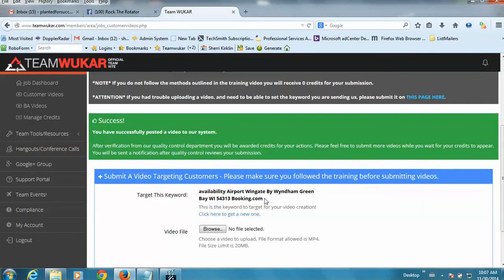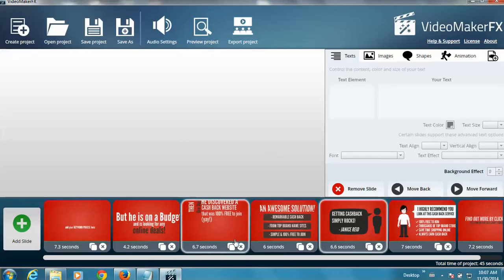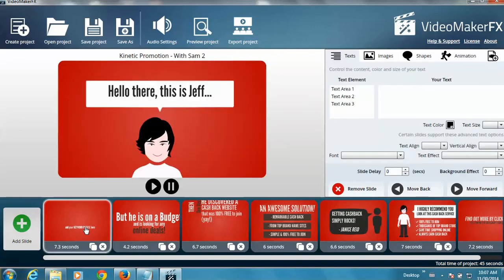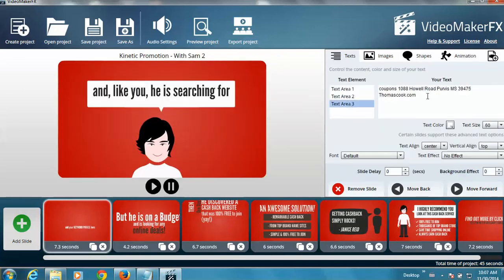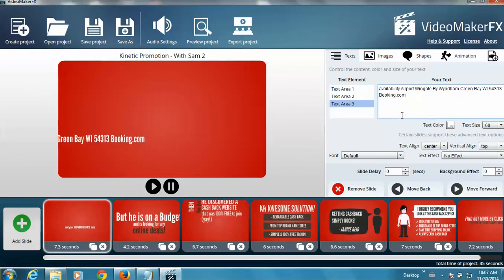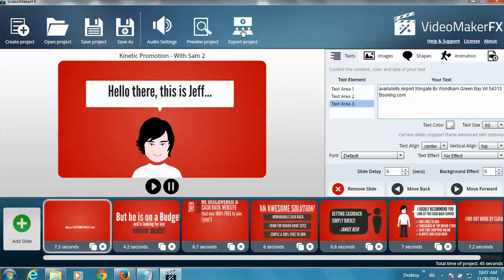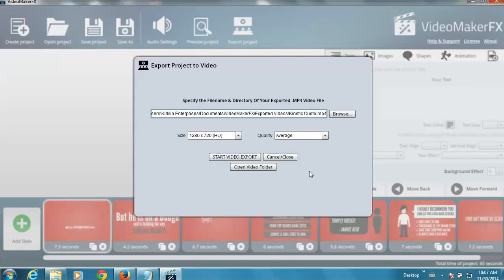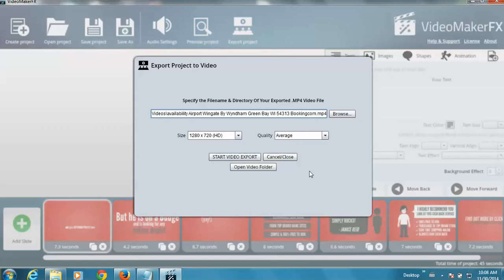Now I'm going to come and copy my second phrase. Go to Video Maker FX. I'm going to go through this pretty quickly now because this is going to be your process every time. You're going to click on slide one, text area three, paste in your keyword phrase, export project, edit the file name, backspace over kinetic customer, paste in your file name, and clean up the dot, change it to a dash, and start export.